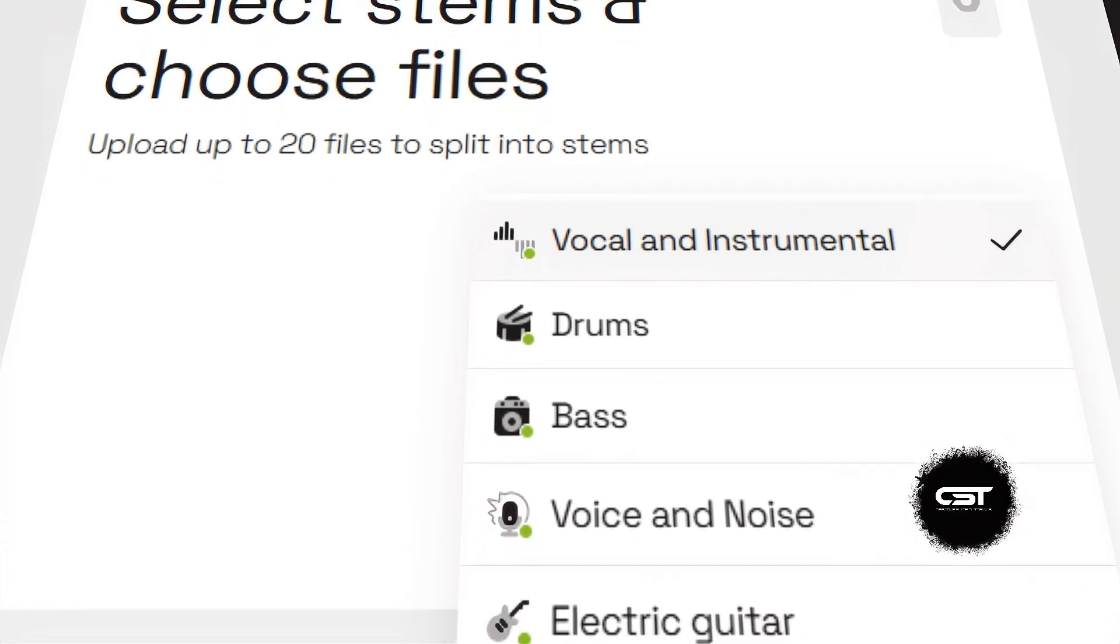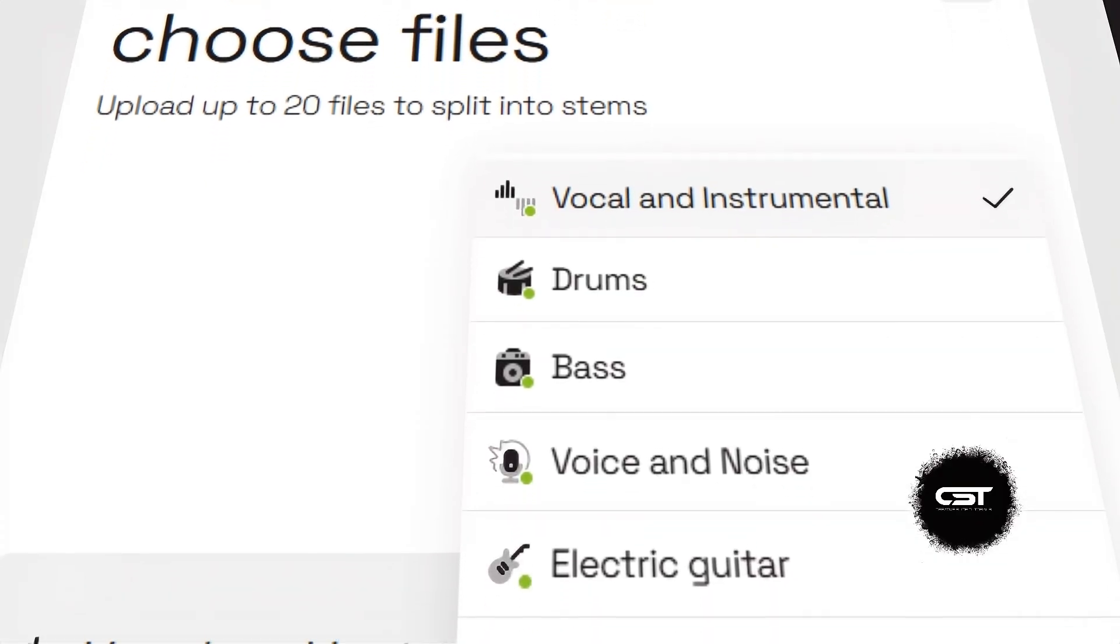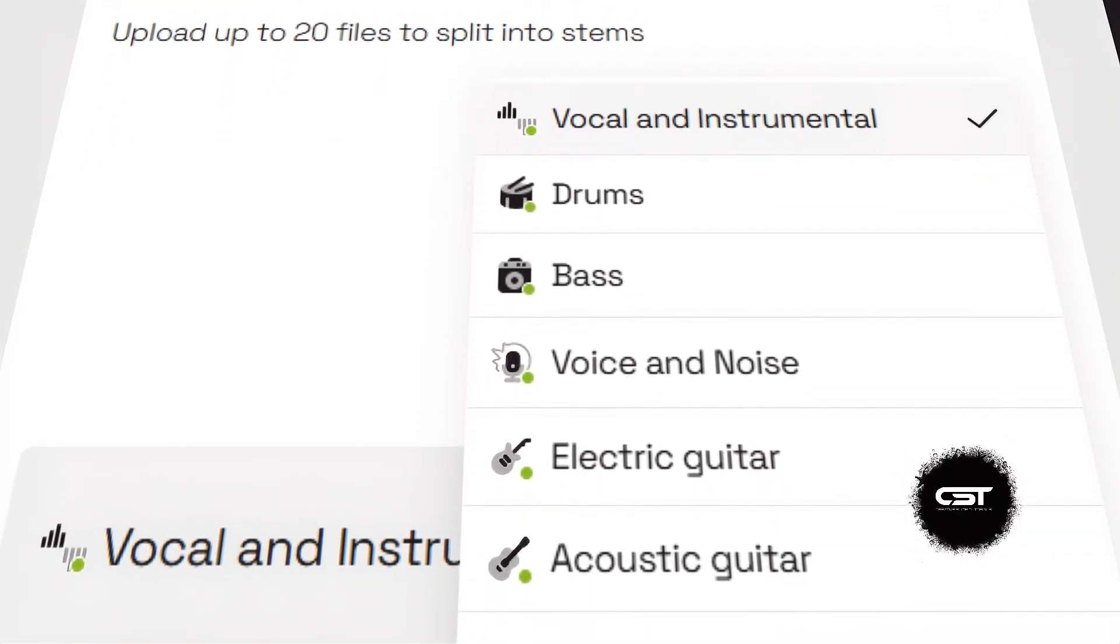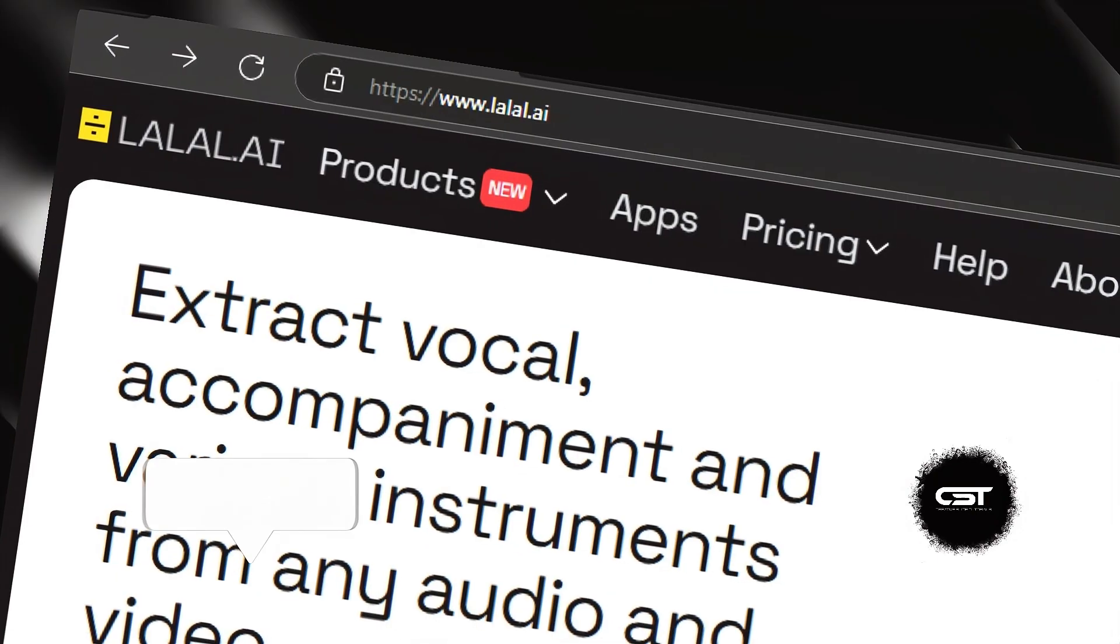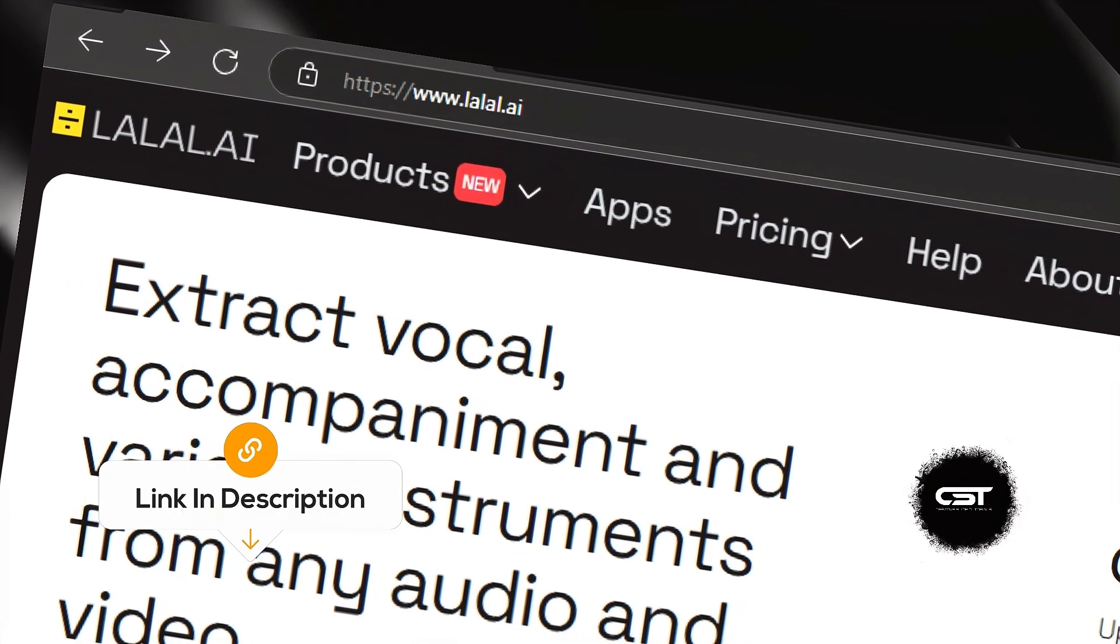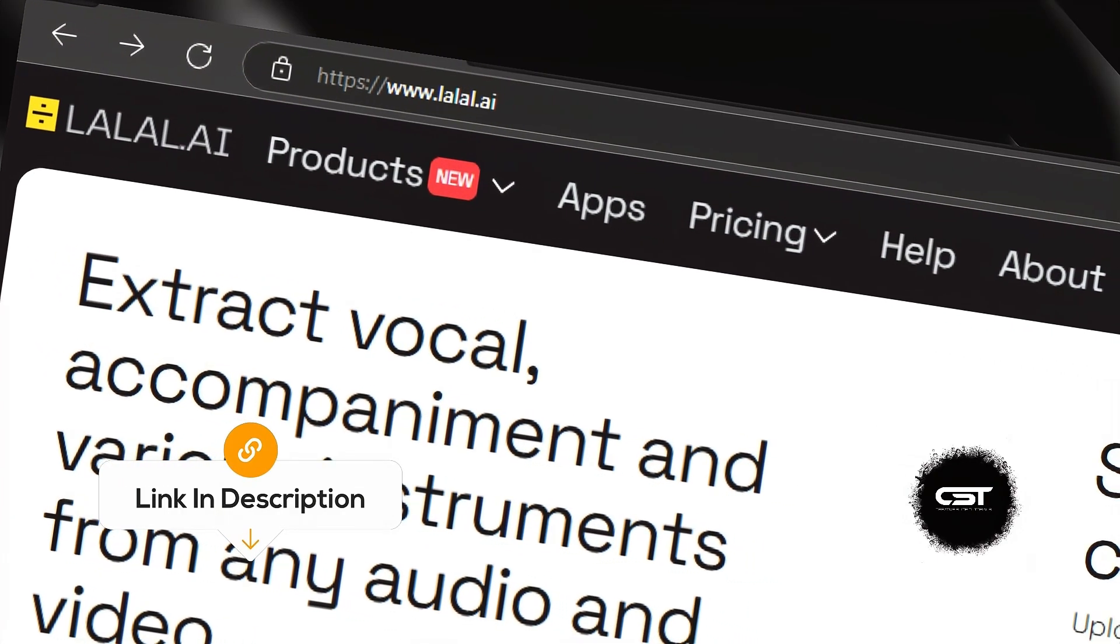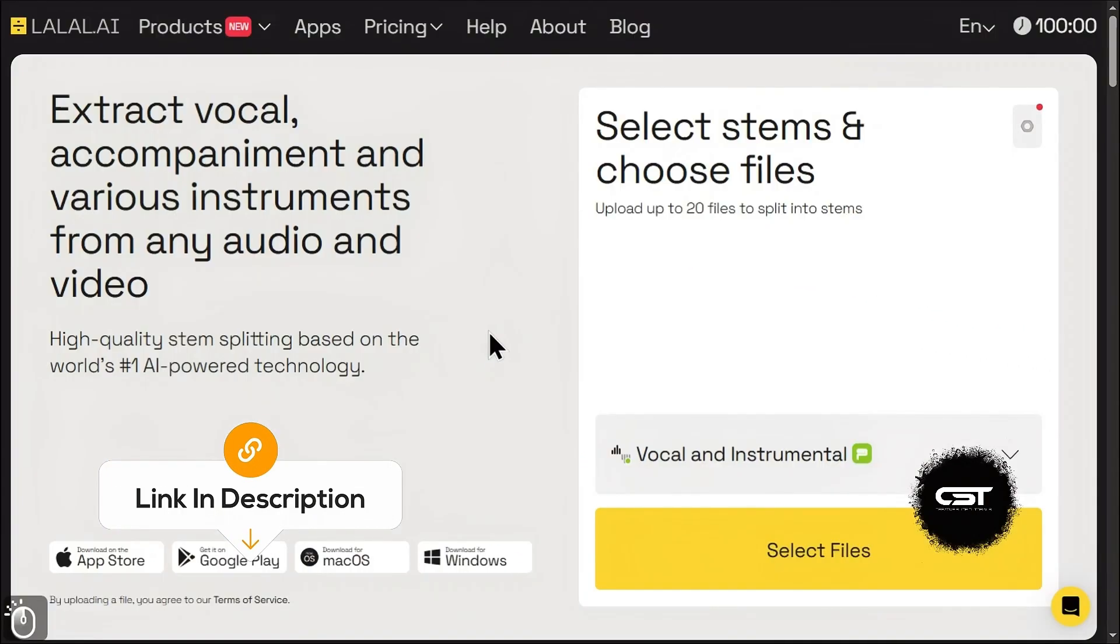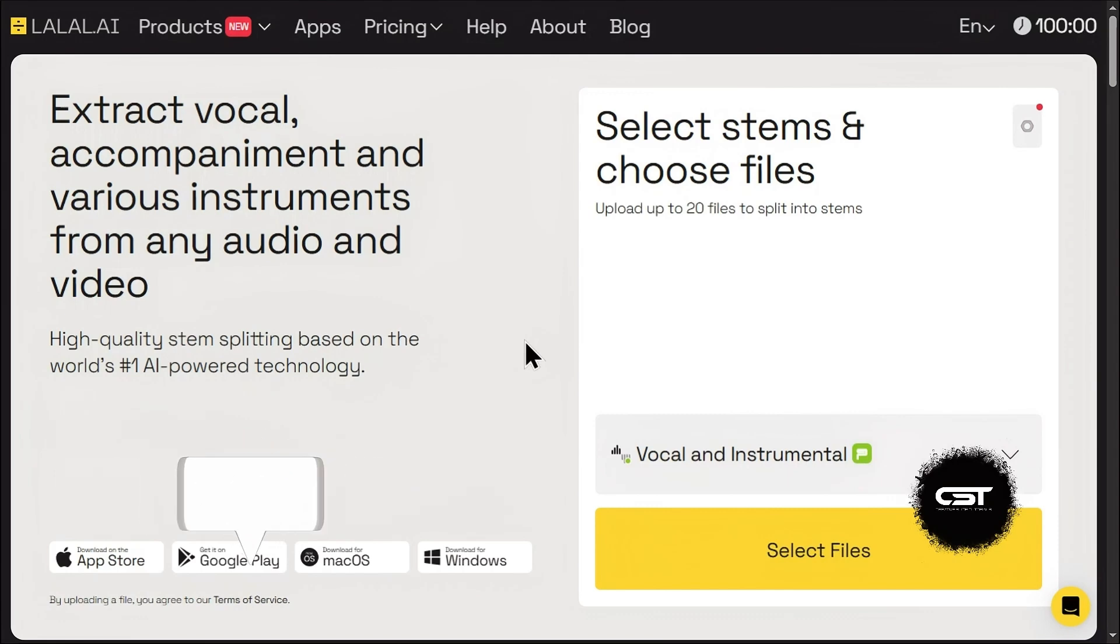Let's get started with the main event, vocal separation. First things first, head over to Lalel.ai. I've put the link in the description below for you. Once you're on the site, you'll see this super clean and simple interface.